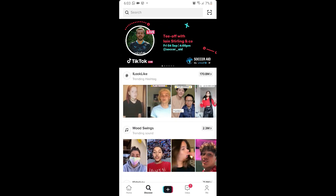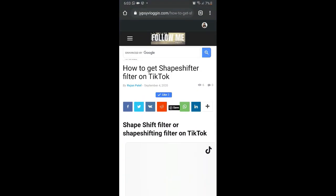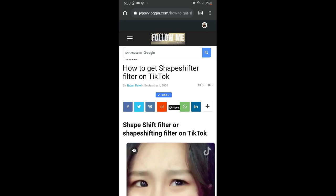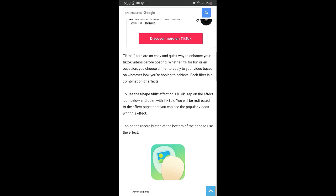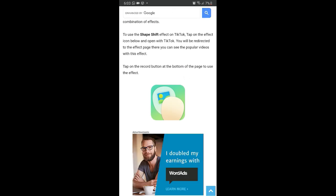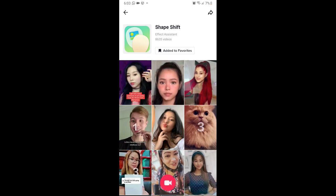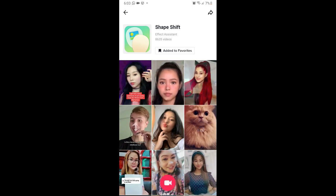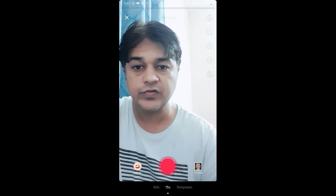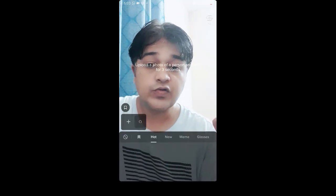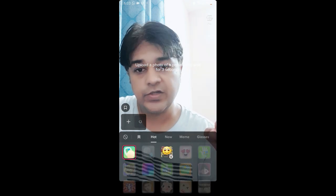And still if you are not finding the filter, you can visit the website link I'll give in the description box below. On this website you will see the filter icon - just tap on the icon and open it with TikTok. You will be directed to the effect page, and from here you can add it to your favorites. At the bottom of the screen you will see the record button - tap there and you can use this effect. Thanks for watching, see you in the next video.